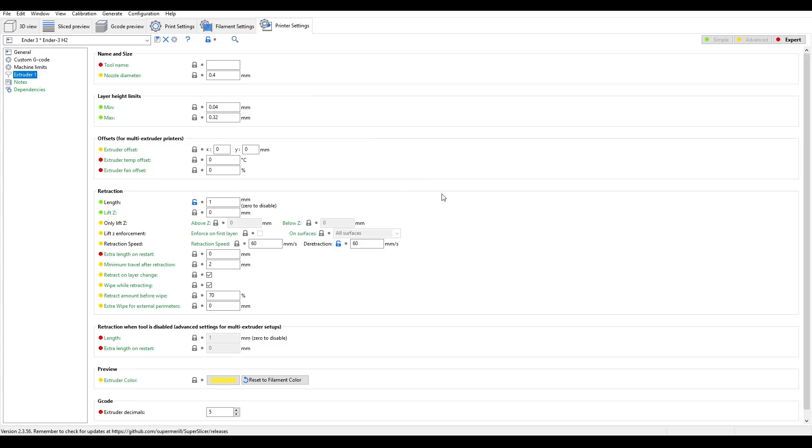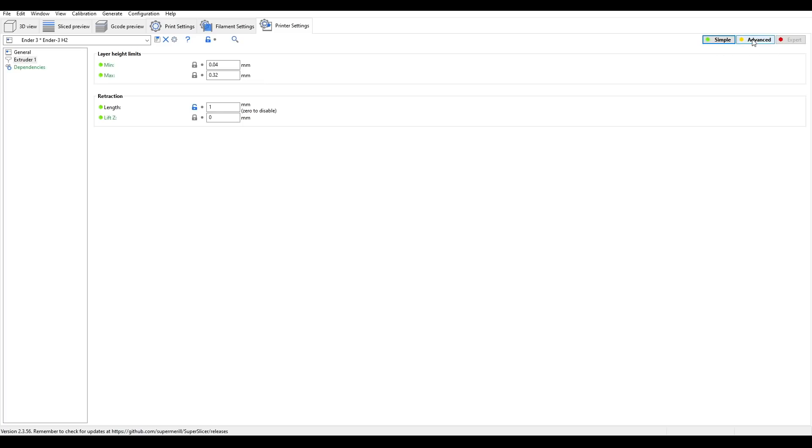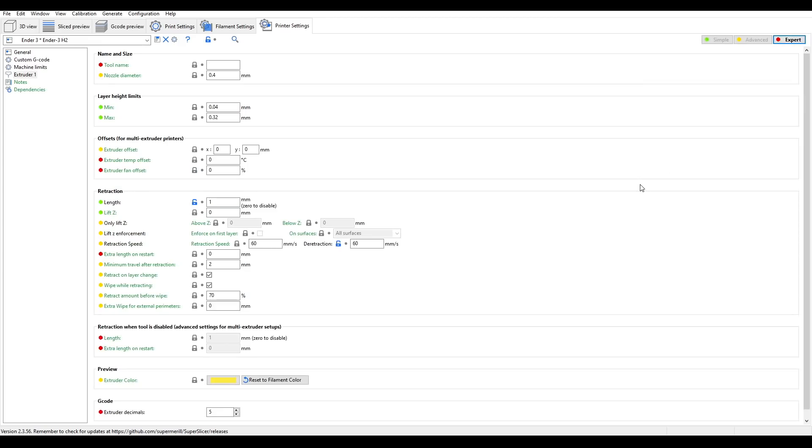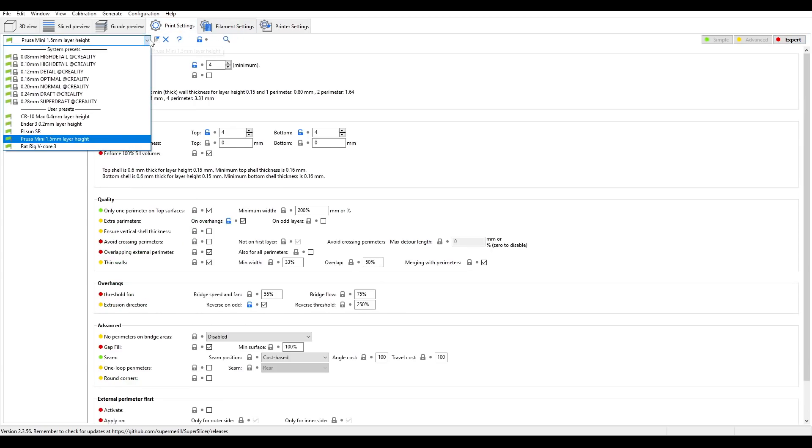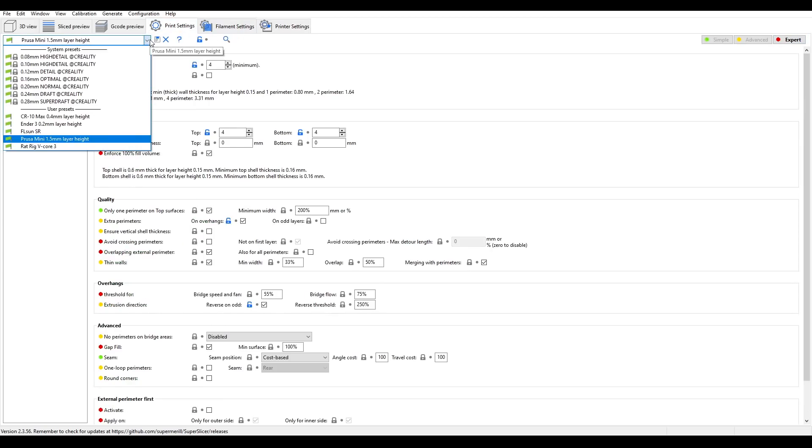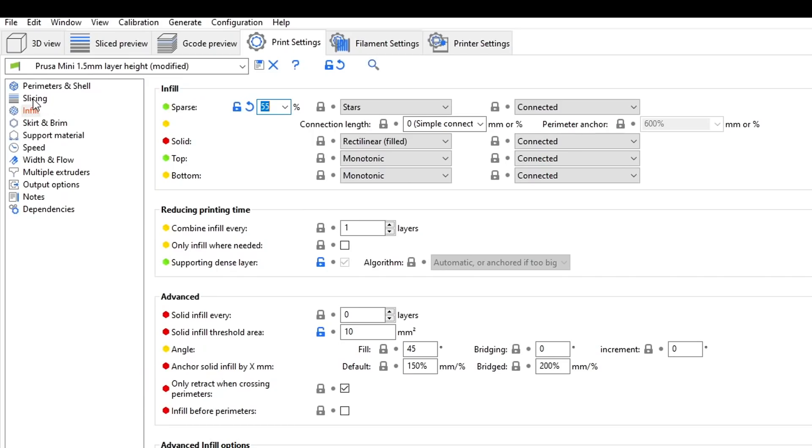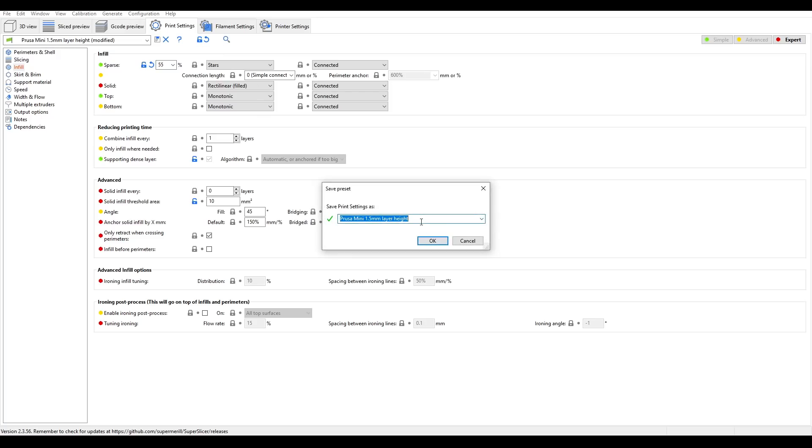Now there are a lot of settings here, and like any good slicer, we can filter them to our level of expertise by clicking in the top right-hand corner on simple, advanced, or expert if you want to see the lot. For all three of these sections, you can have as many presets as you like, and anytime I make a change, it will be highlighted in orange on the side, and I can come up to the save icon, leaving the name as is to overwrite, or if I want a new profile, by editing the name and then hitting OK.